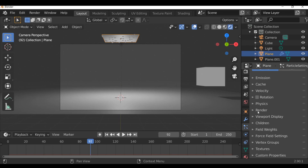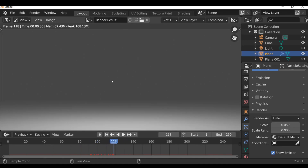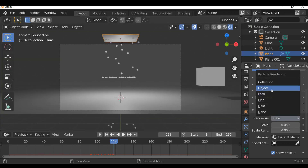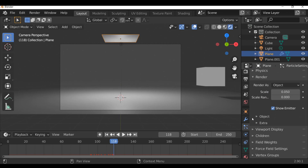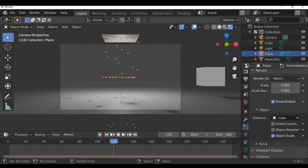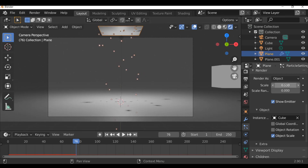Go down to render - right now it's rendering halos which are essentially nothing, if we press F12 we don't actually see anything. So under render as, change this from halo to object. Then down under object, open this up and use the selection tool to choose the object you want to instance - for example this cube. Jump back to the first frame and play through. We can see we're using these cubes. You can play around with the scale to make them bigger and smaller, and increase the random so there will be different sizes.